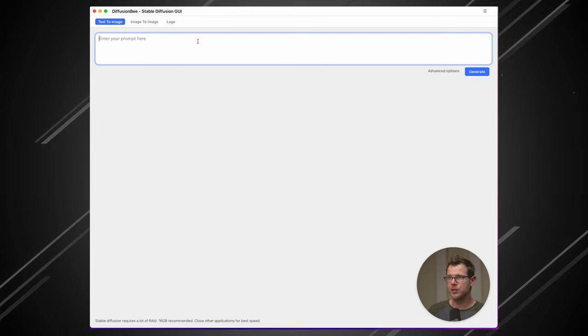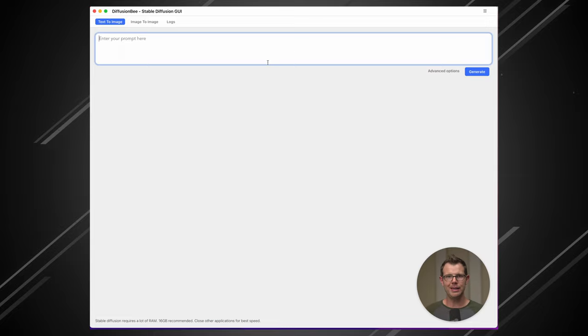Overall, the GUI is exactly what you'd expect. We've got a field that we can type into and then a generate button. Let's go ahead and generate some images.